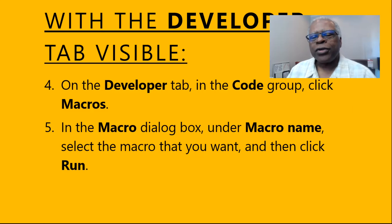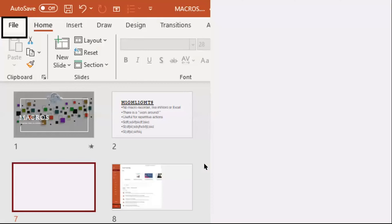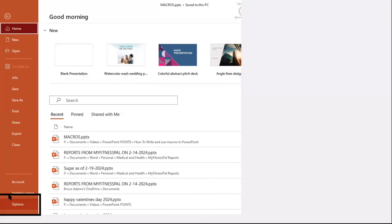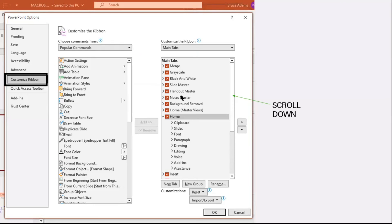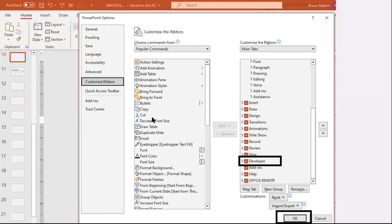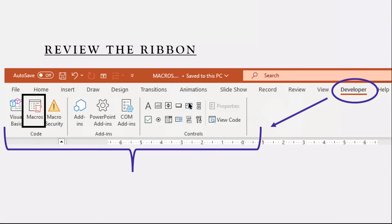Now we're going to show it to you step by step using screen prints. Go to File, then Options down at the bottom, then Customize Ribbon, and scroll down through the ribbons. Then go to Developer, and the Developer ribbon will display. Click on Macros. Once you get it installed — only two more steps — you can also have Macros displayed under the View tab. I don't have a screen print of that, but you'll see it once you get all this enabled.